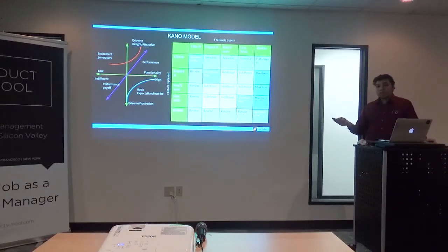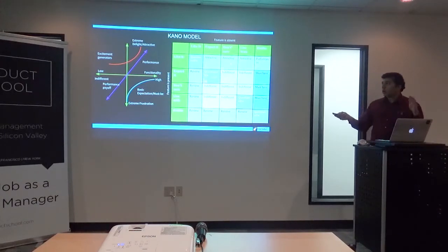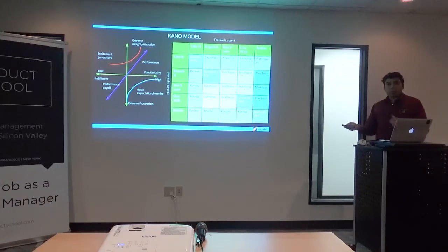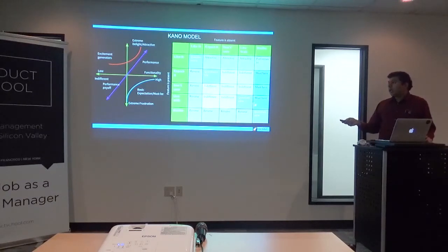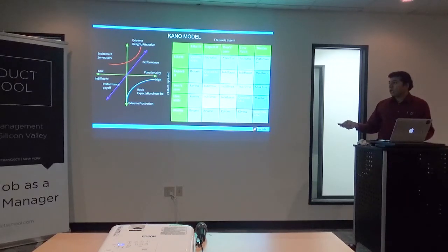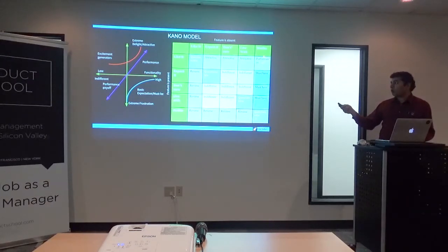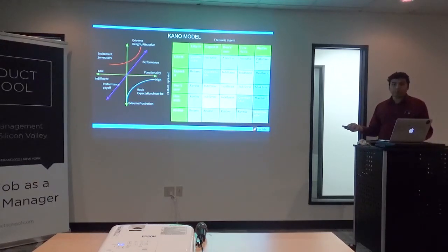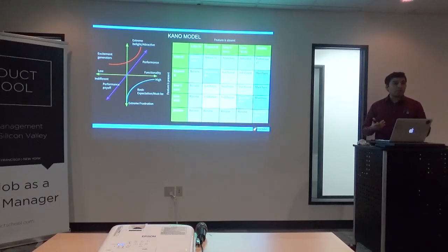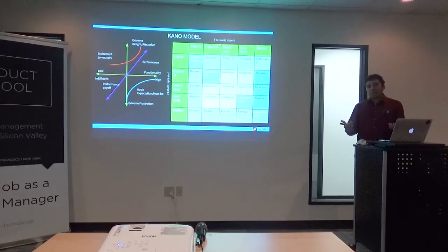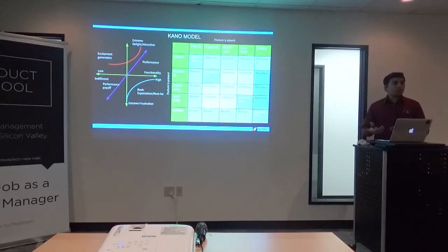This two-part question structure gets rid of a lot of false positives. If somebody answers that they dislike the feature when present and also dislike it when absent, that's a questionable response — it could just be garbage data from people filling out surveys carelessly. This is why I said choose a statistically significant sample. If you go out with 10 users, that's not statistically significant. Go with at least 50 or 100, depending on your product.